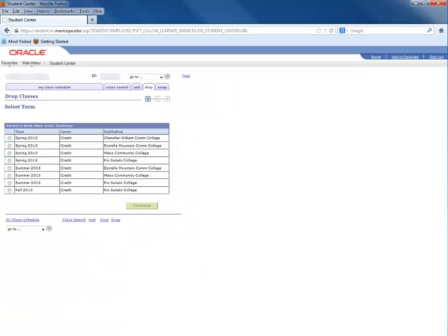Similarly to adding a class, the first page you see is a list of colleges and the terms you have been admitted to. Select the appropriate college where you have registered for classes.